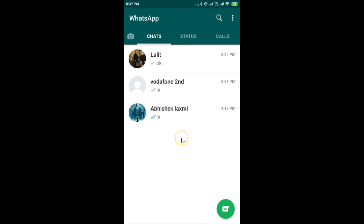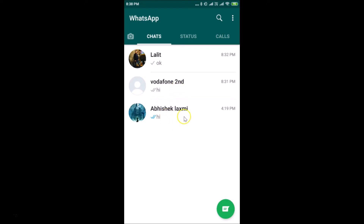You can see that I'm already logged in. After that, you have to tap on the Chats tab — if it's not already selected, just tap on the Chats tab. After that, you have to go to the chat that you want to pin.